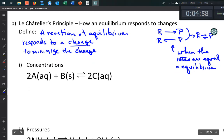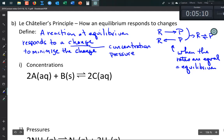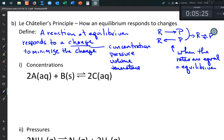A 'change' in Le Chatelier's Principle refers to changes in concentration, pressure, volume, or temperature. The reaction at equilibrium responds to minimize that change — think of it graphically: if you make a change this big, the reaction responds to make it smaller. If you add a mole of material, the reaction uses some of it up.